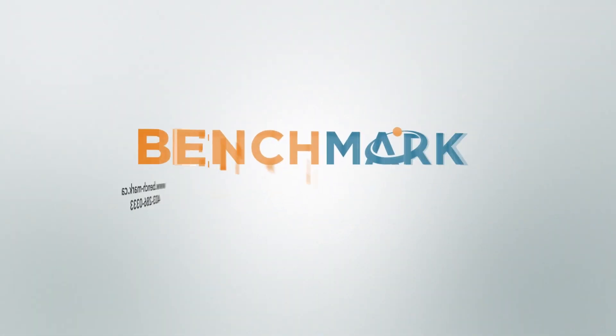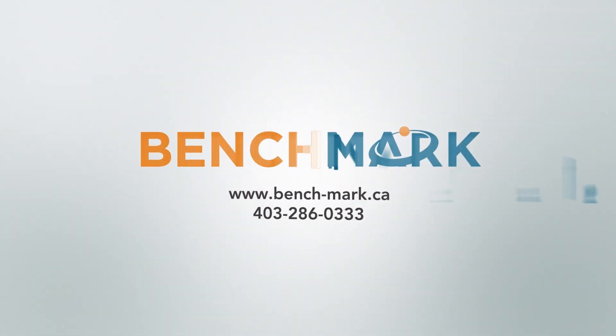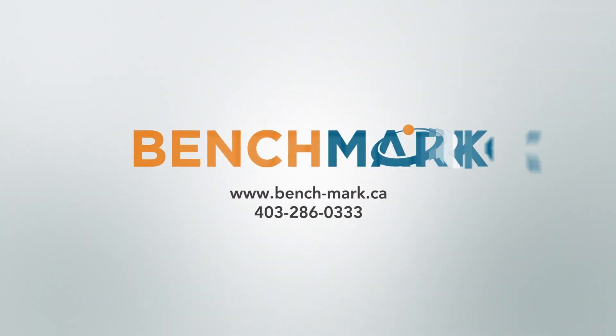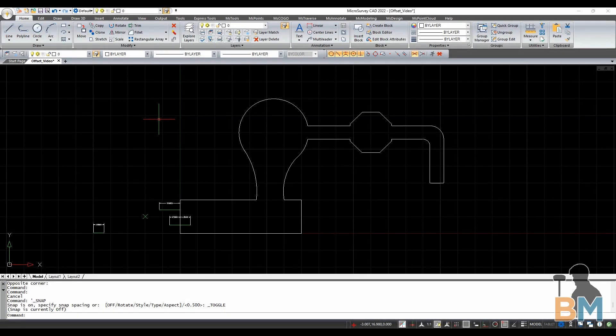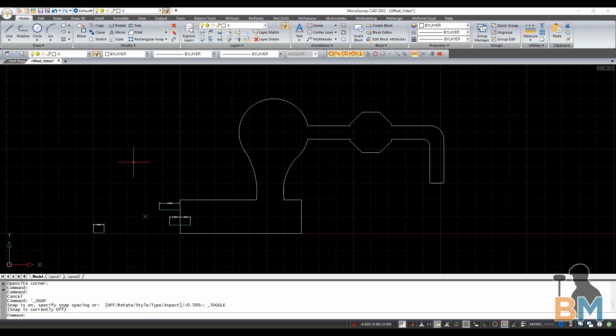Hello everyone, this is JD from Benchmark and today I'm going to show you how to create object offsets in microsurvey CAD. So I have this weird looking object and let's say that I want to create a border around it that is a fixed distance away from the edge.